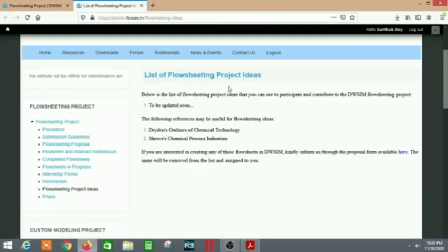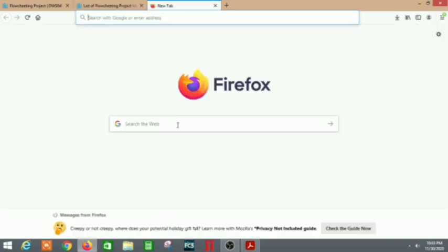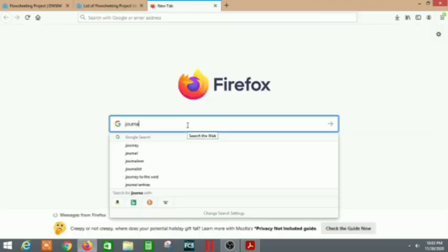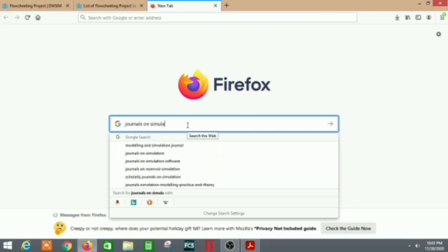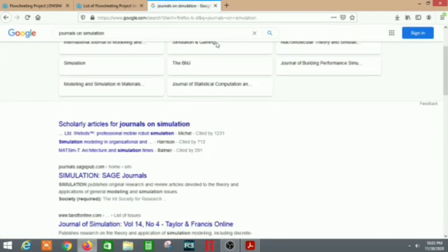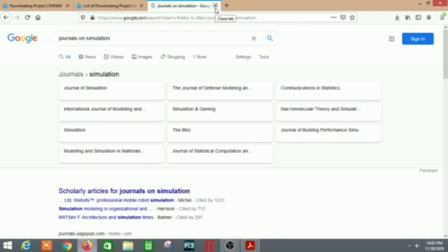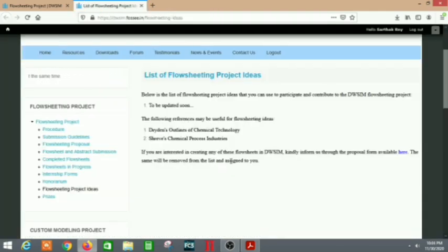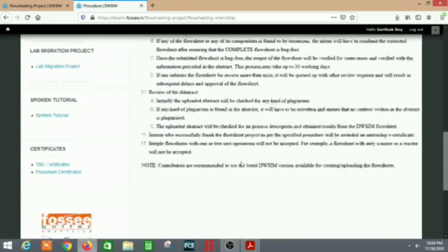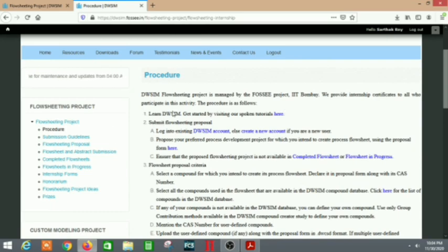For project ideas, my project idea was given on the DW SIM site. You can take any project idea you are interested in — there are a lot of journals on simulation you can go through to find a suitable one. Next, the procedure is quite simple. You first need to learn DW SIM — you can learn it from Spoken Tutorials or from my DW SIM playlist on the channel. You just need to learn it well.